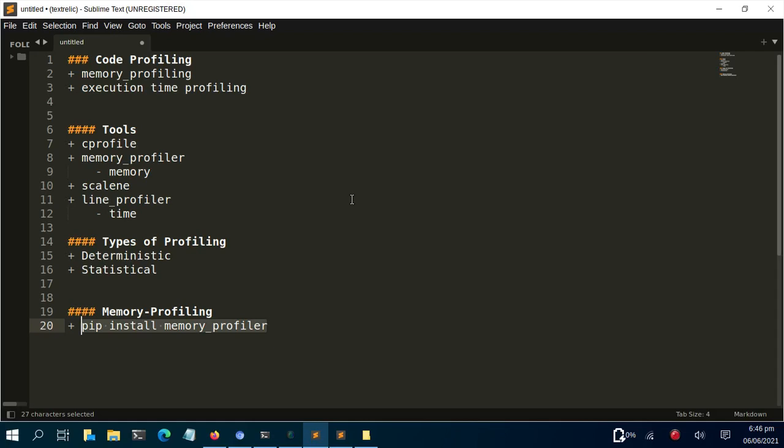Hello everyone, welcome back. My name is Jesse and this is a tutorial where we're going to explore a very nice package called memory_profiler, which is useful in case you want to do some simple profiling of your code.